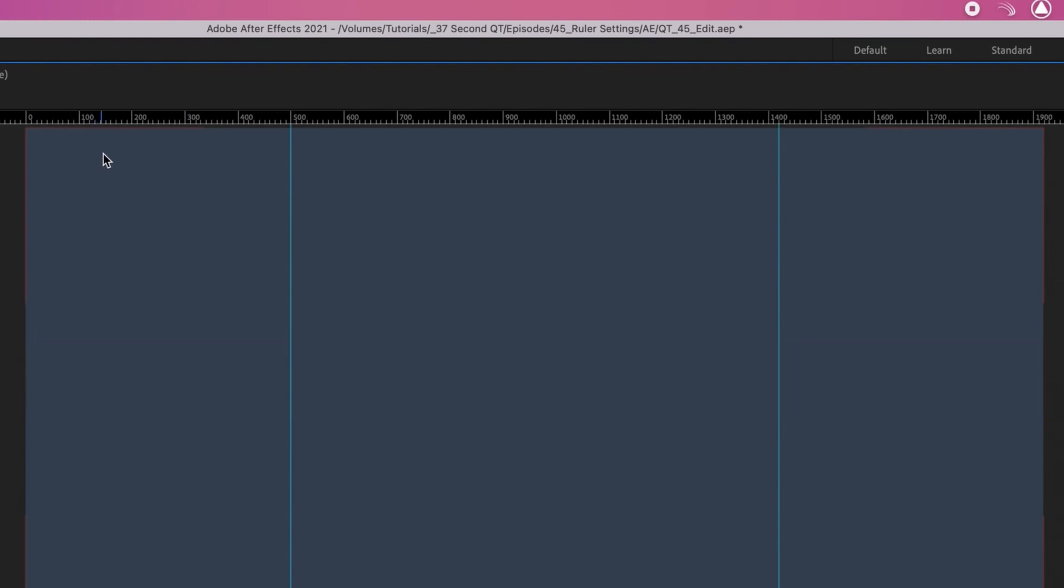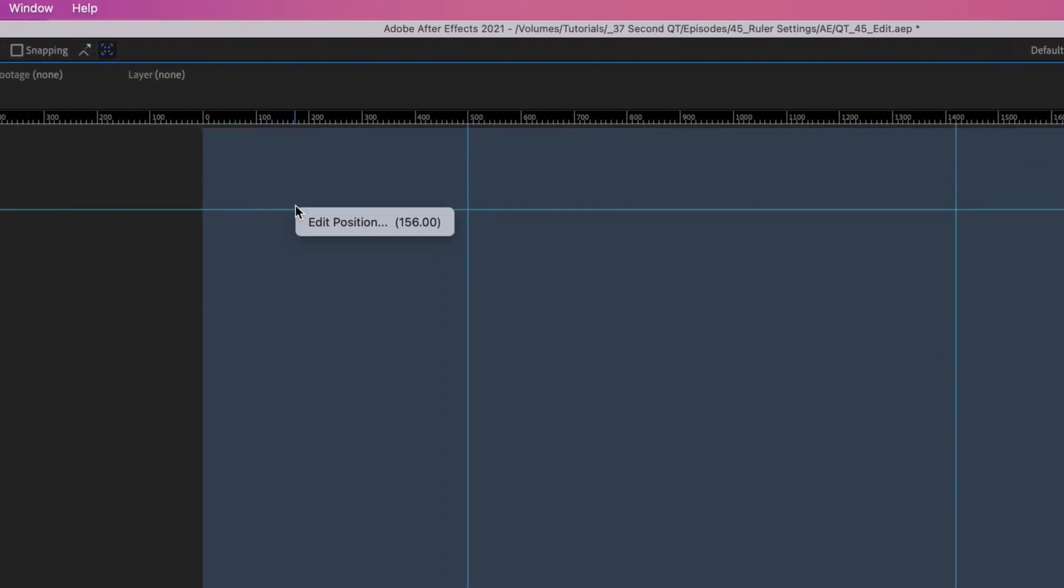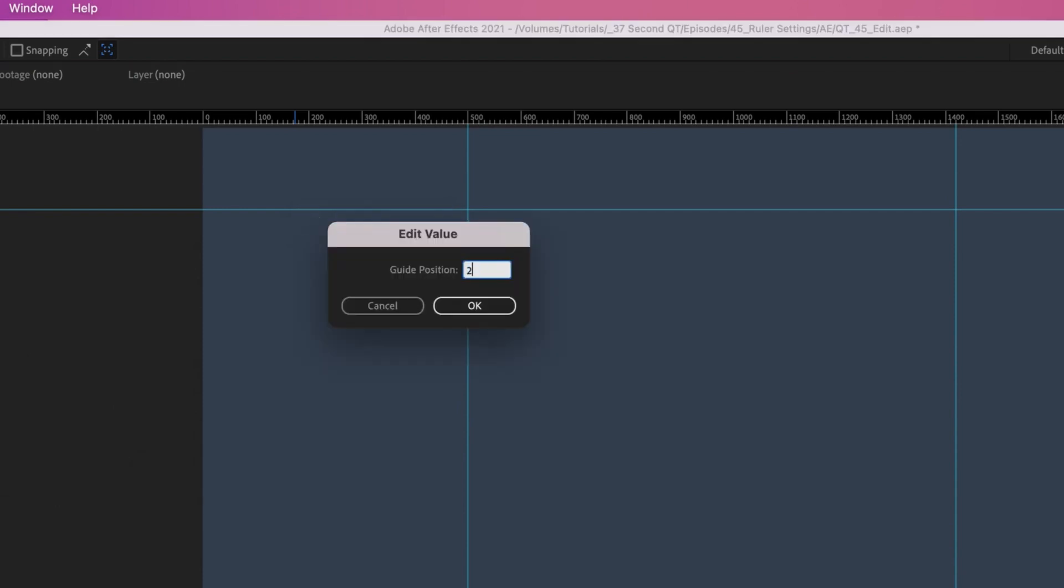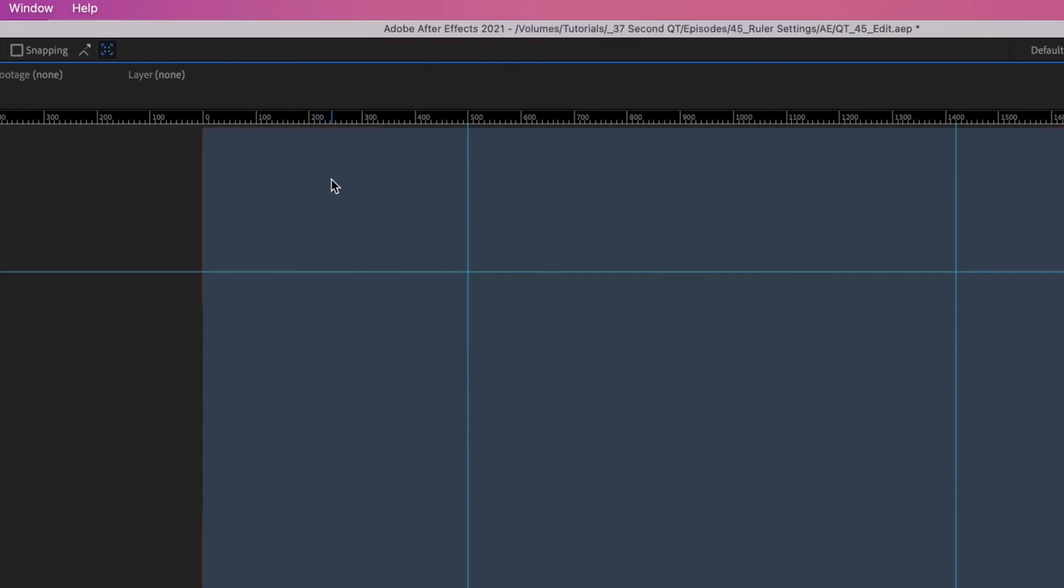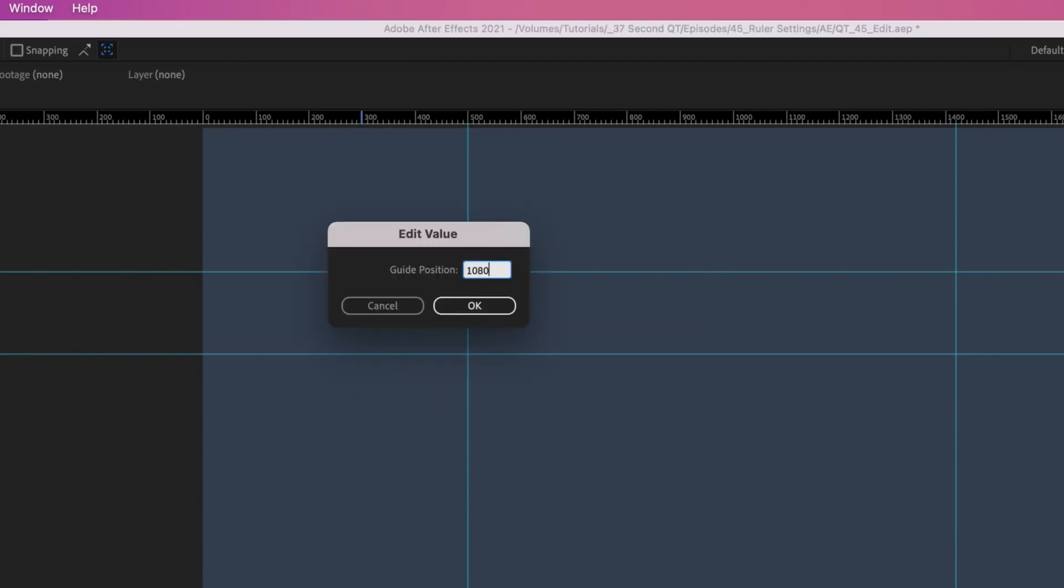This works for horizontal guides as well. Pull a guide from the horizontal ruler, right-click, and change the position to 275. Pull down a second guide, right-click, and do the math. 1080 minus 275 gives us 805. Now our horizontal guides are the same distance from the edge of our comp.